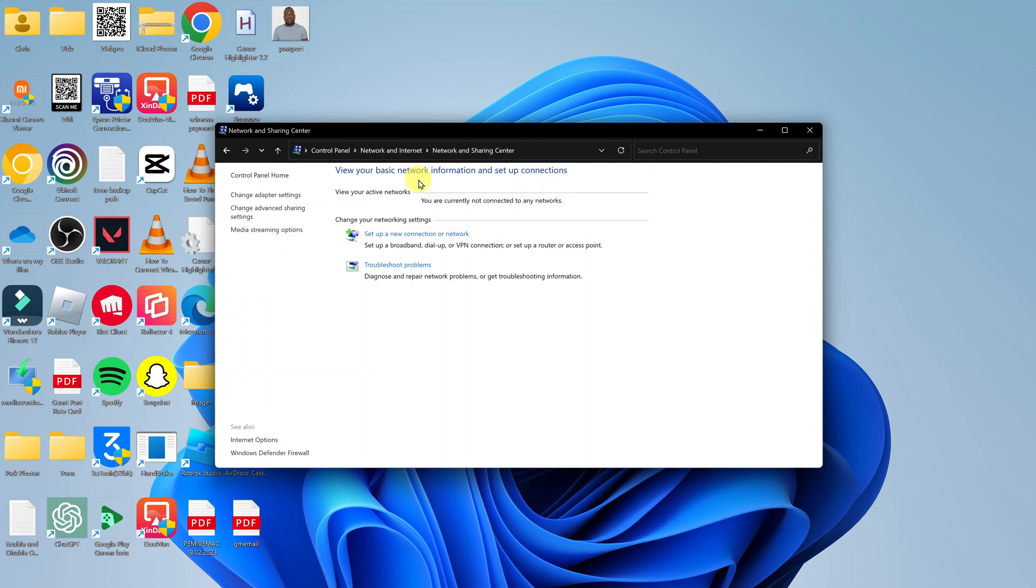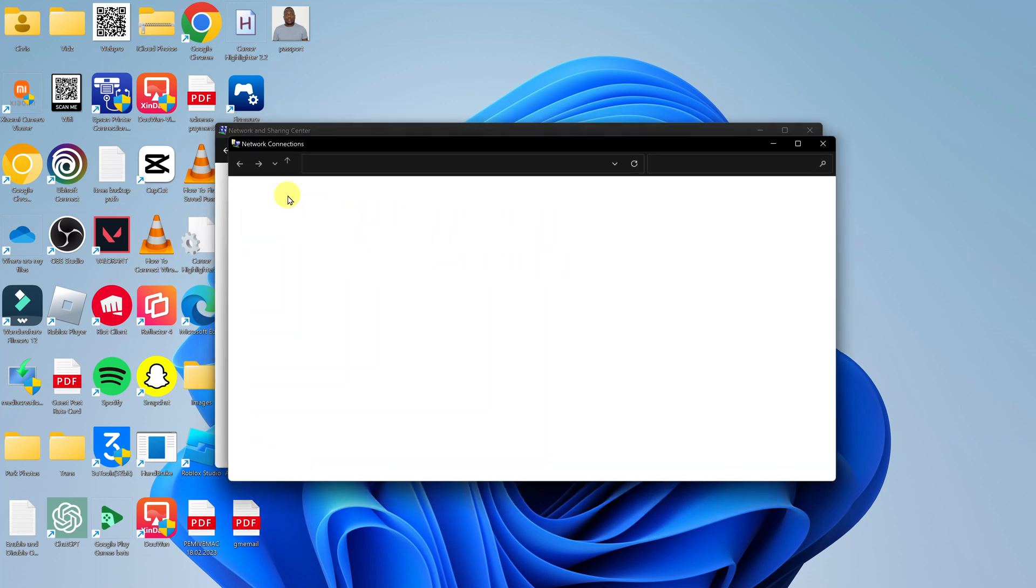Once you open the Network and Sharing Center page, on the left hand side you're going to see Change Adapter Settings. Click on that and then here you should see your Ethernet adapter.